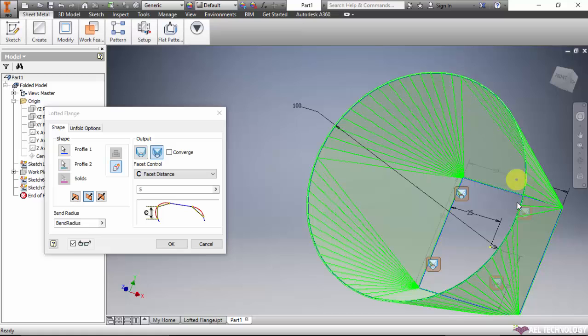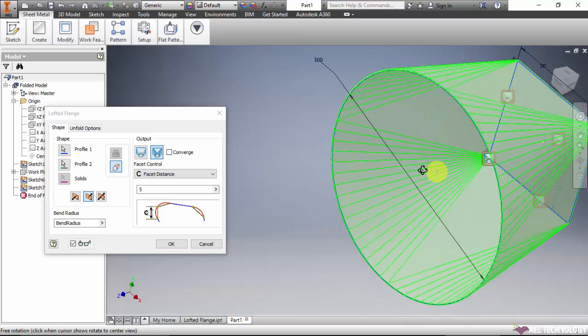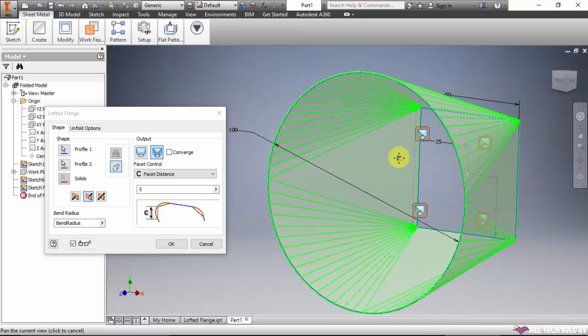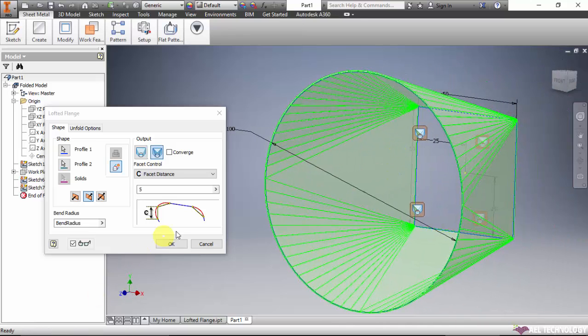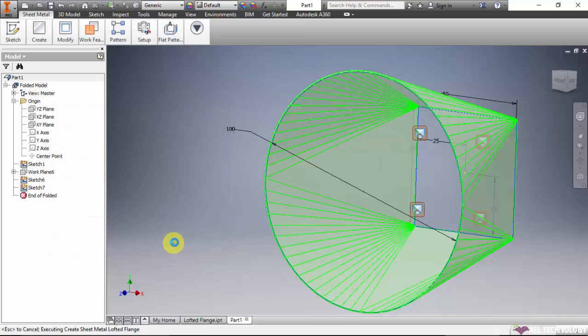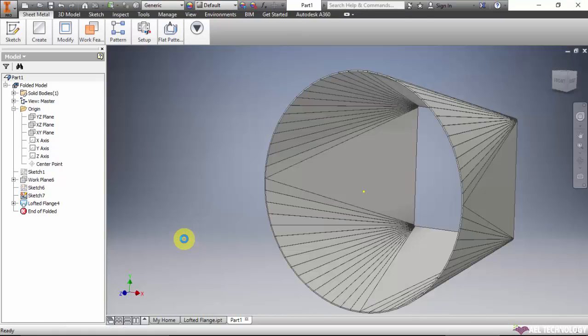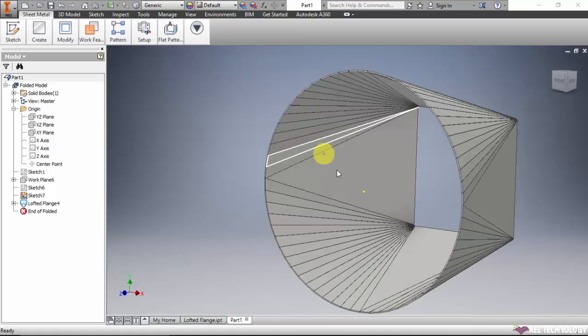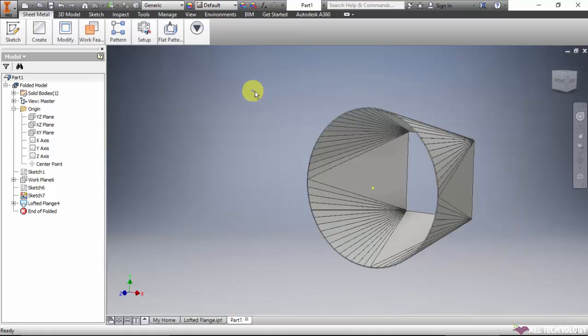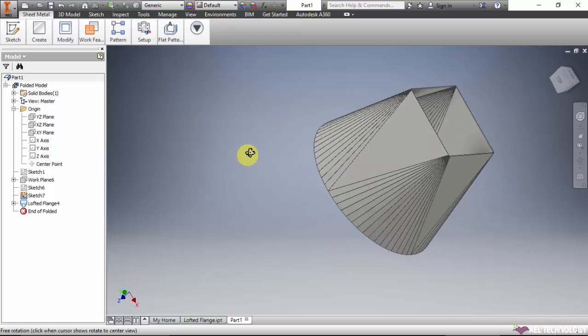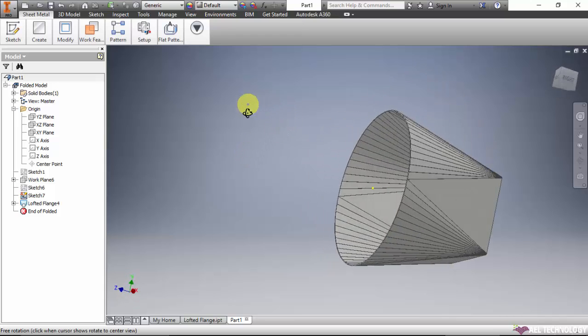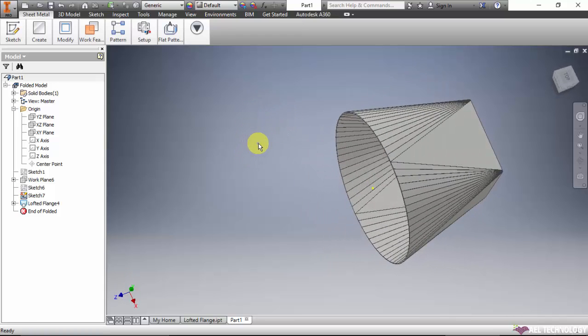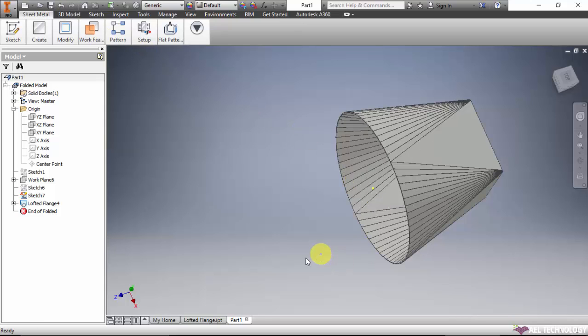So in this way we created the loft profile, then give OK. We have created the loft profile. We have learned how to create a loft flange in Inventor. Thanks.